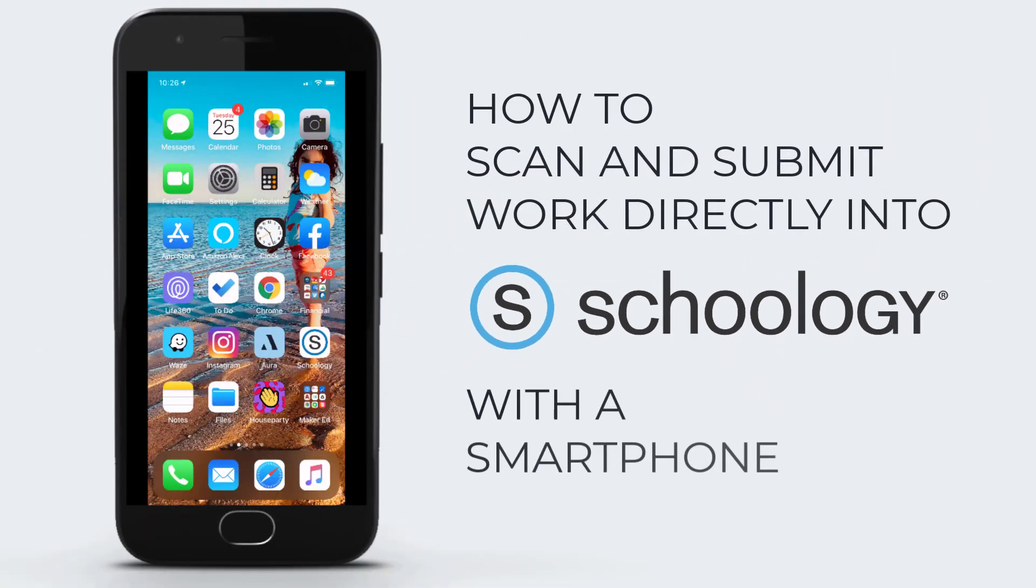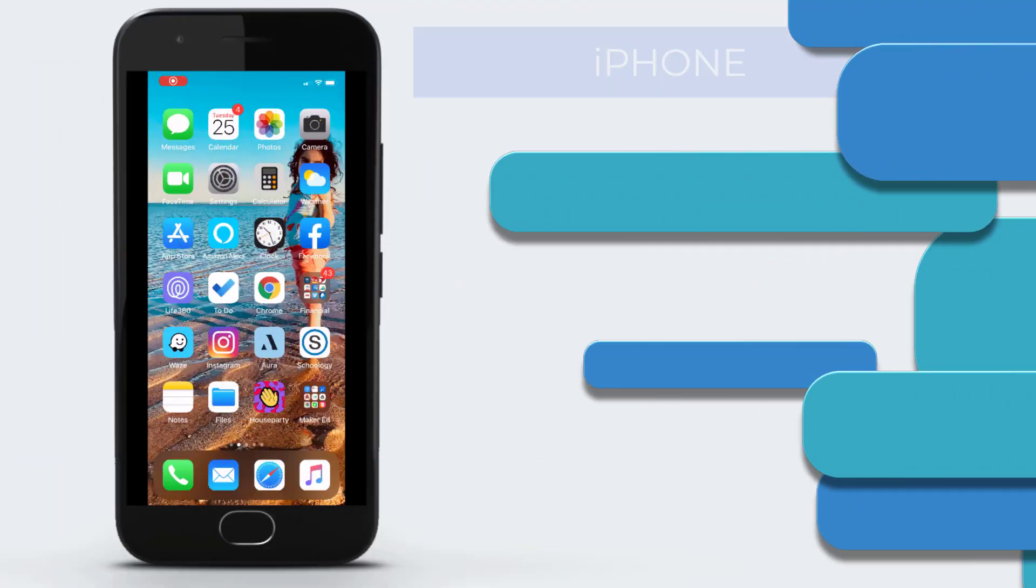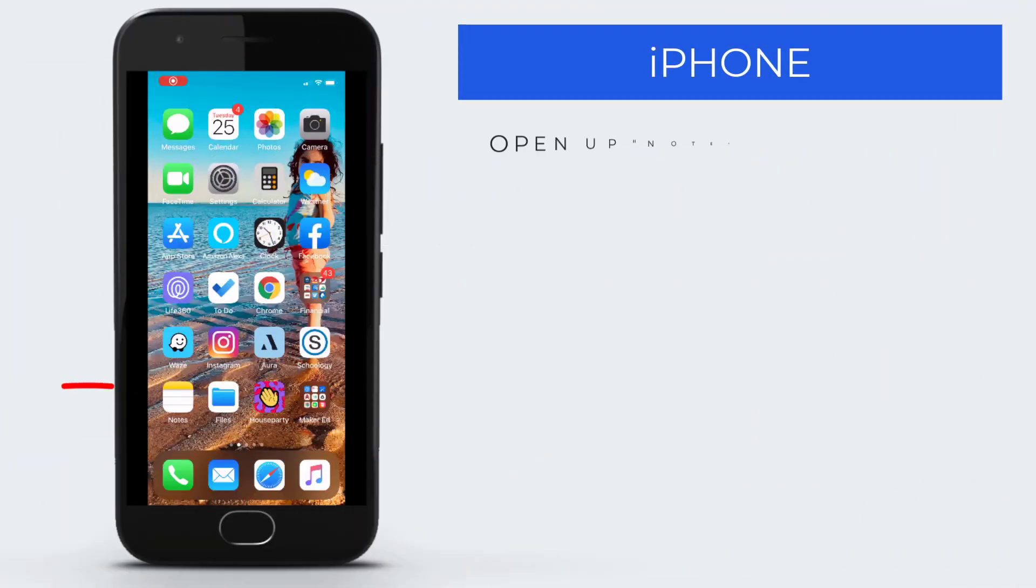This video shows how to scan and submit work directly into Schoology using your smartphone.